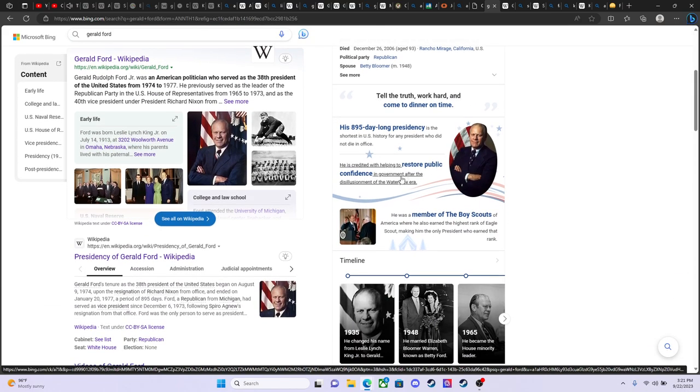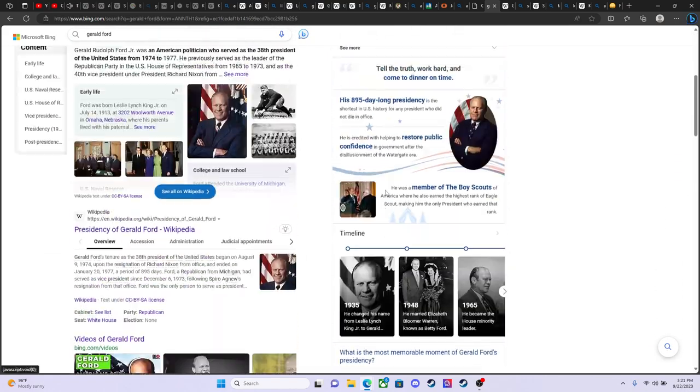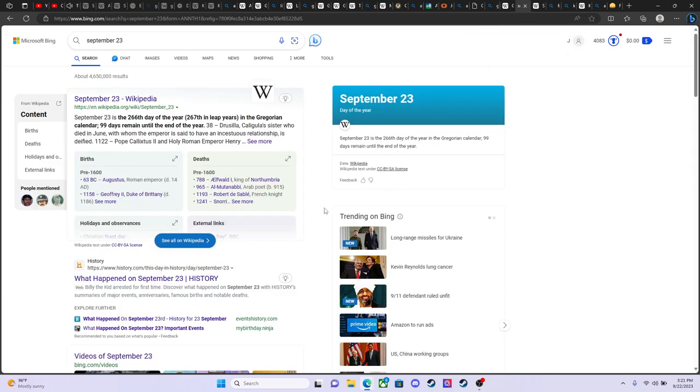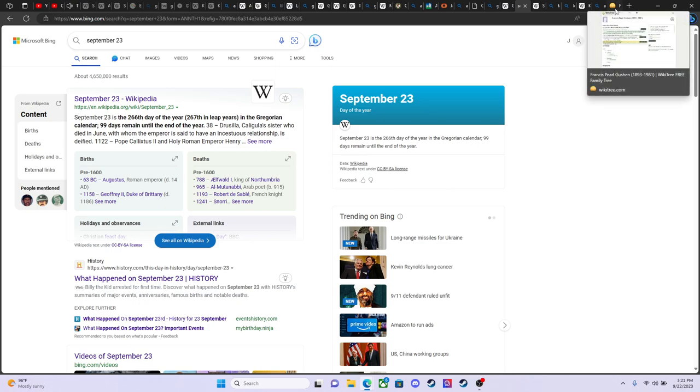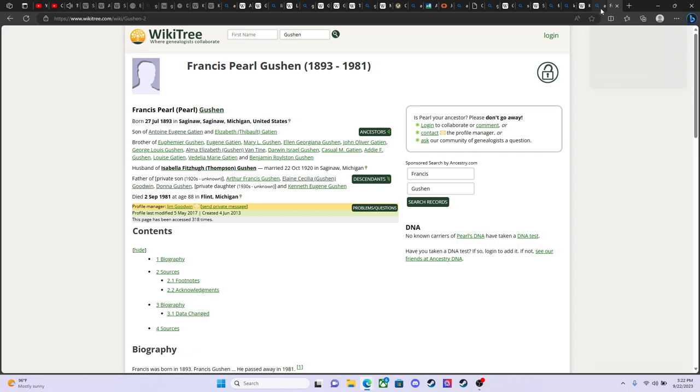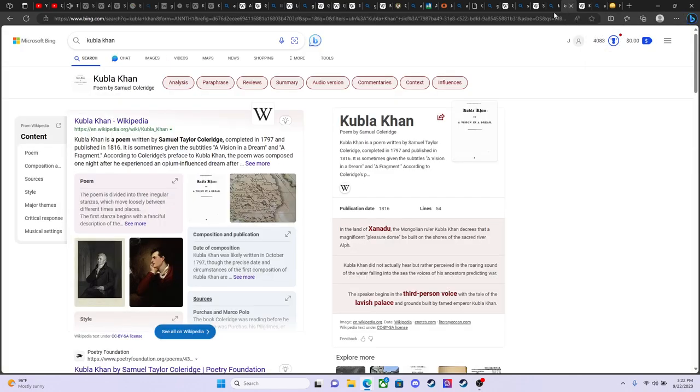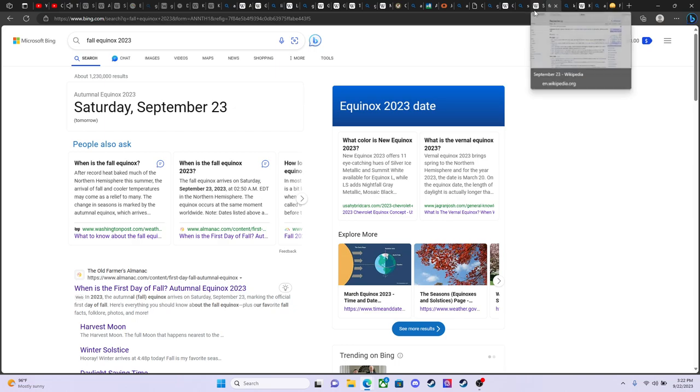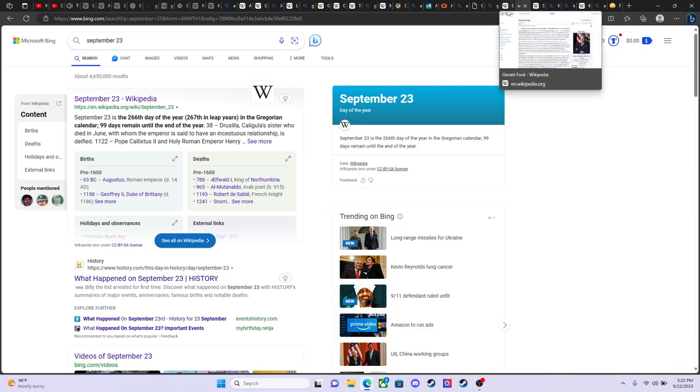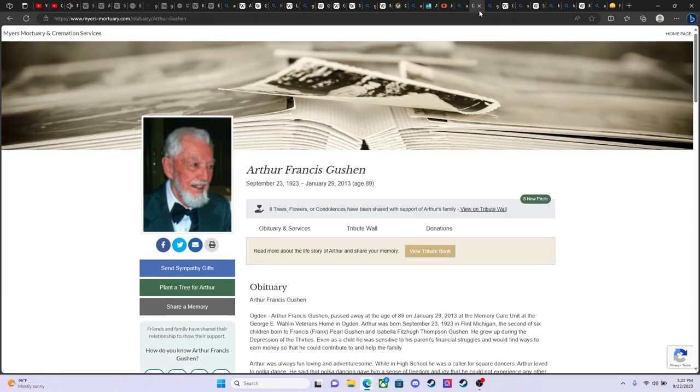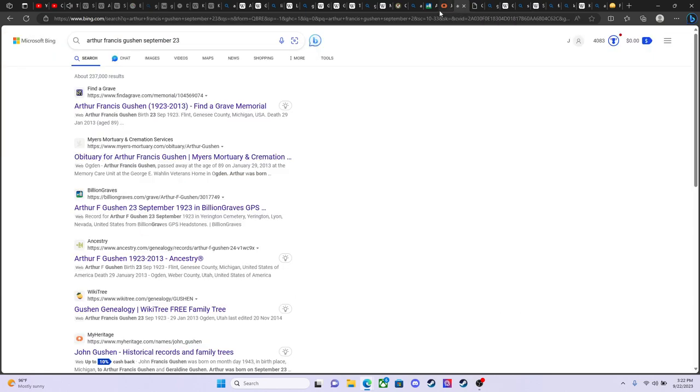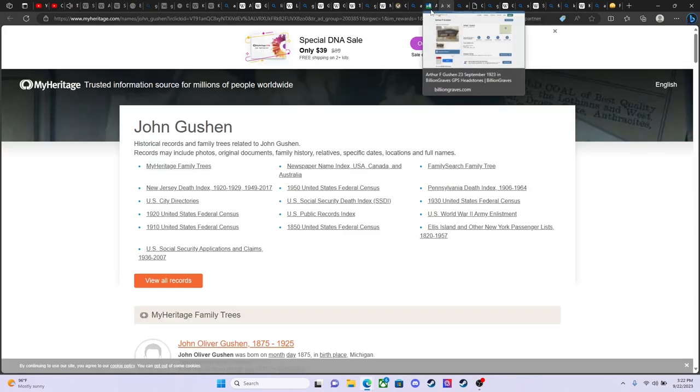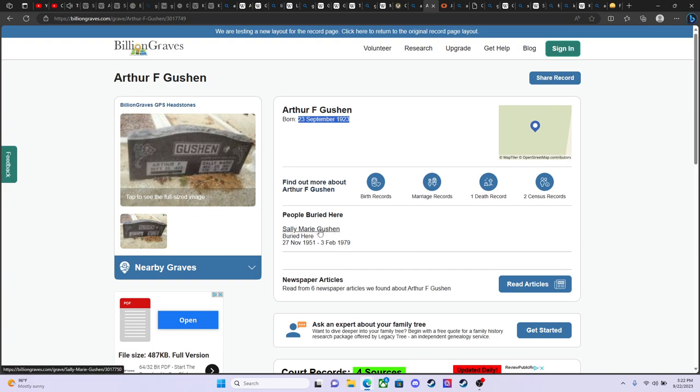Anyway, Gerald Ford is quite a hero in Michigan. And to some degree, I feel that way about my grandfather. So now I'm going to talk about the day that my grandpa was born. And a little bit of our family stuff, I should mention that. Just a little bit about the family. Not too much. Let's see. Here's my grandfather's grave. Again, born 23rd of September, 1923. Buried next to Sally Marie Gushin.